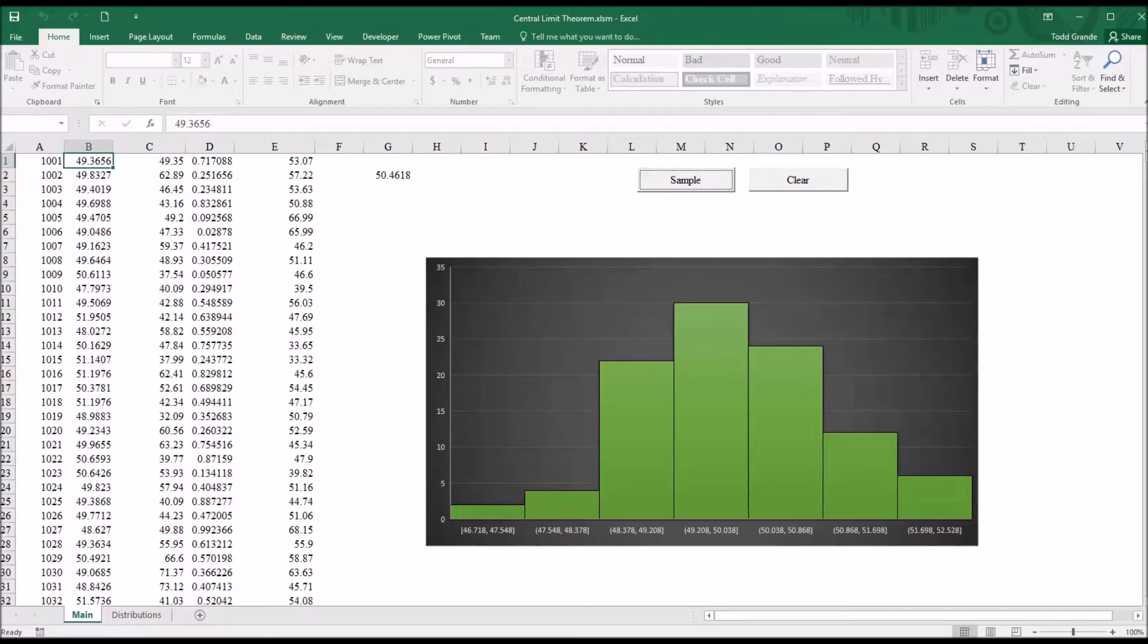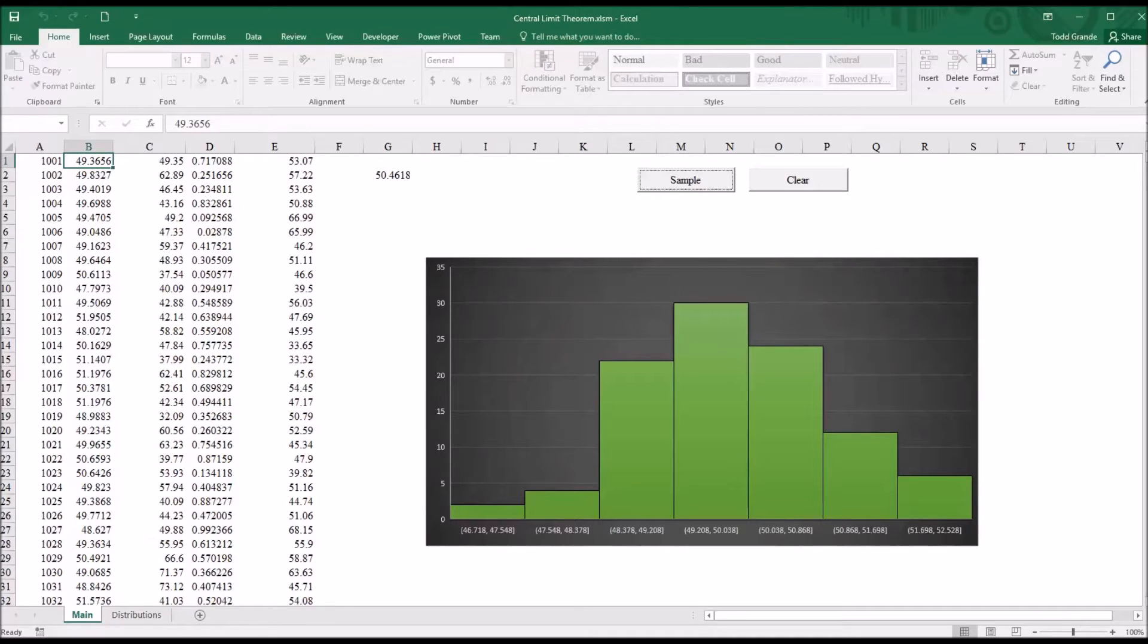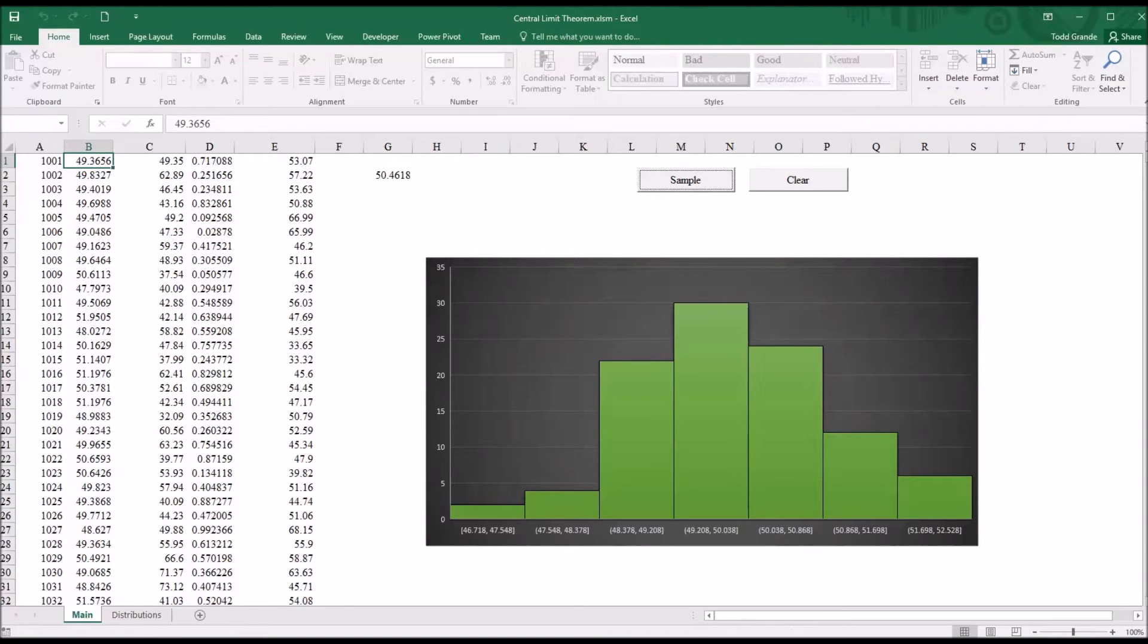If for any distribution, if you draw repeated samples from that distribution, and you take the mean, or you could take the sum, of those randomly drawn samples, those mean values are going to approximate the normal distribution.